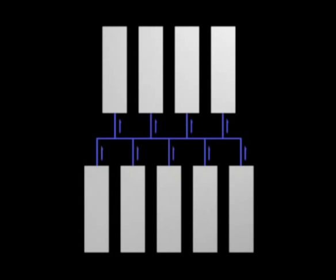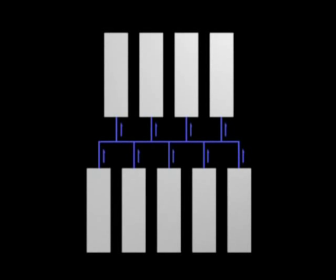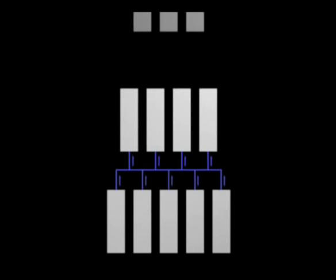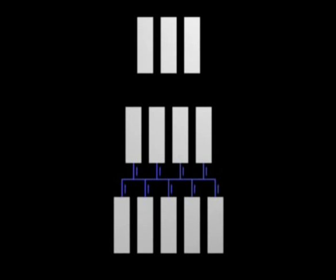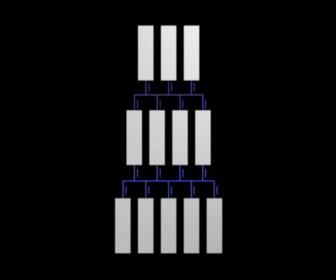To get the necessary enrichment, the output of one set of centrifuges is put into another set of centrifuges for further enrichment. This is called a cascade. A cascade might require several stages to get the necessary level of enrichment.